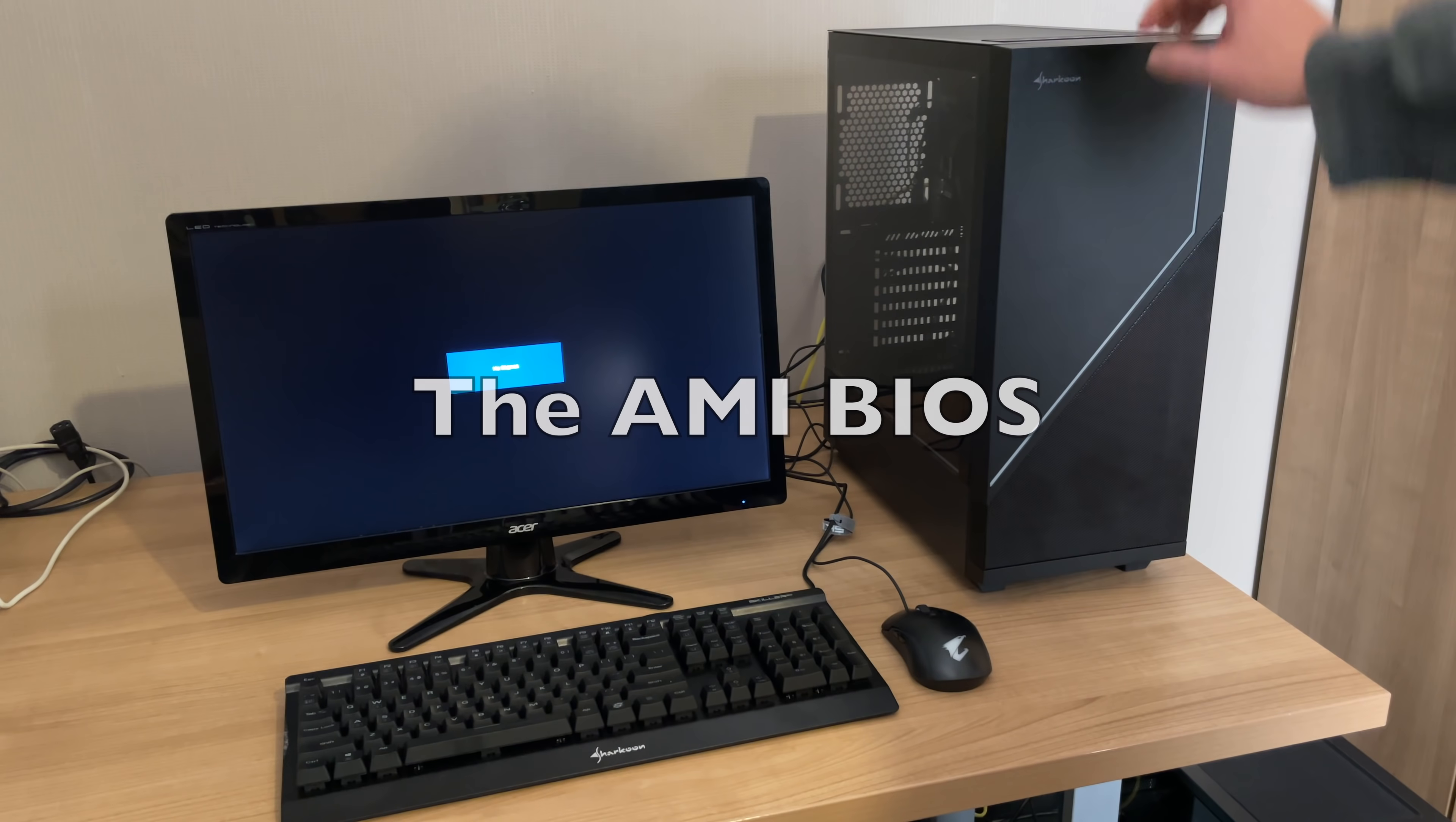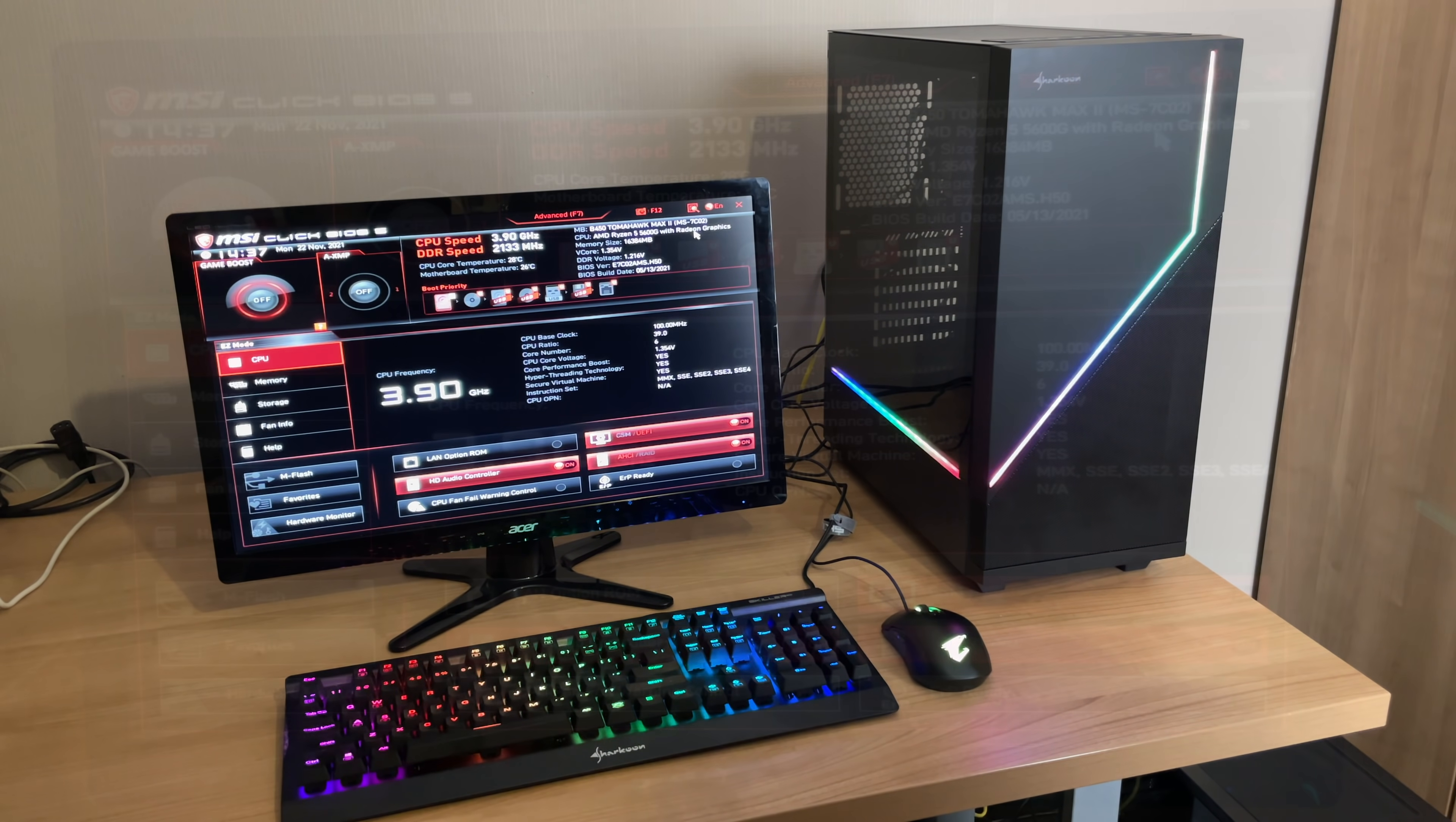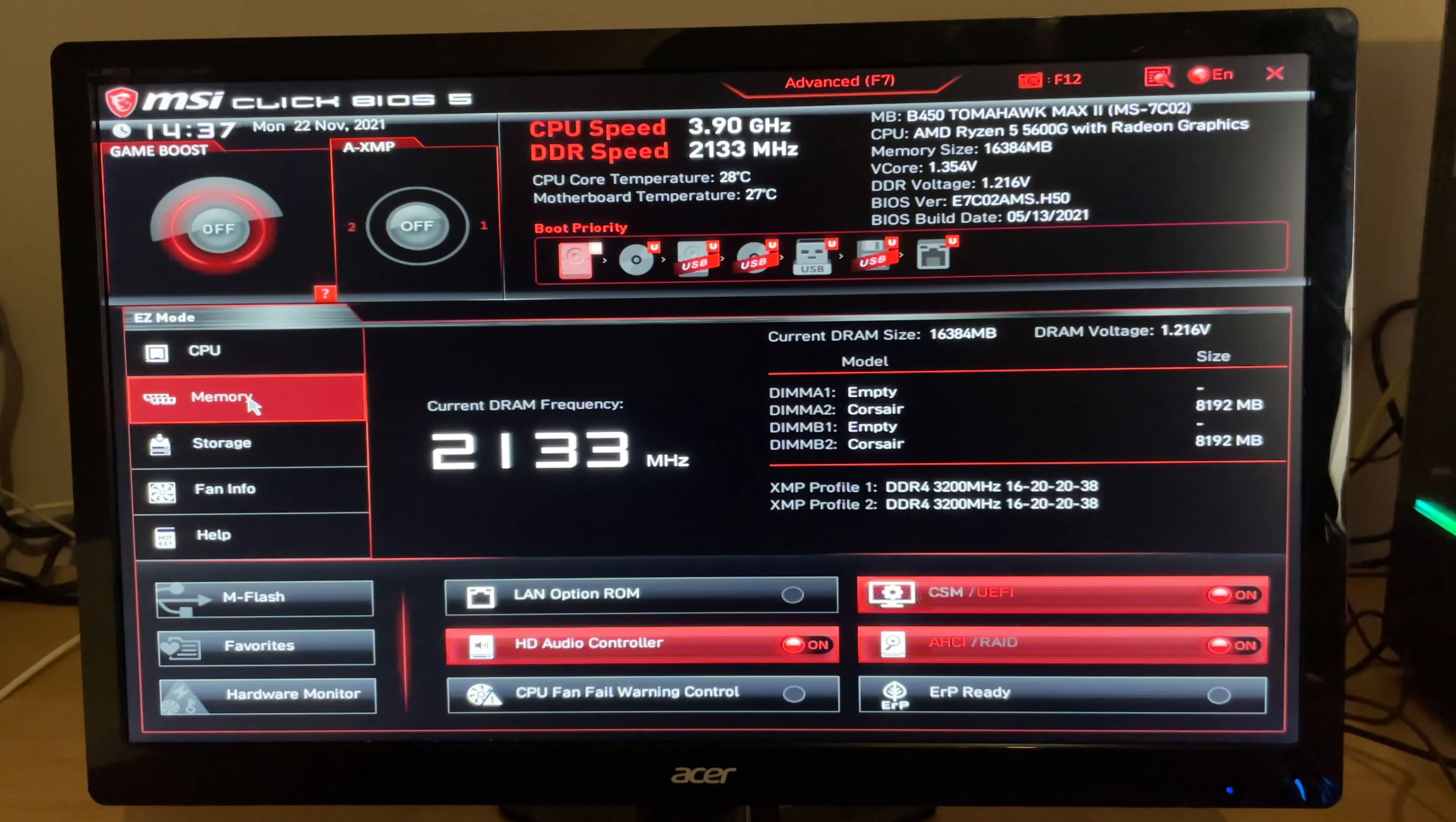Next thing I wanted to talk about is the AMI BIOS on the new build. And just look at this thing, this is like from some kind of science fiction movie. I mean, granted, it has been 15 years since I have used a brand new PC, but just look at this thing here.